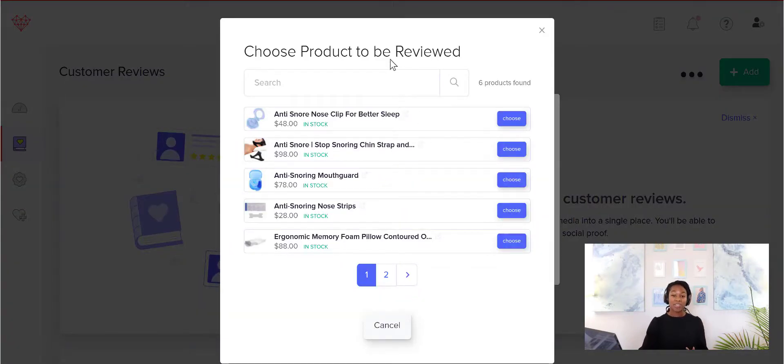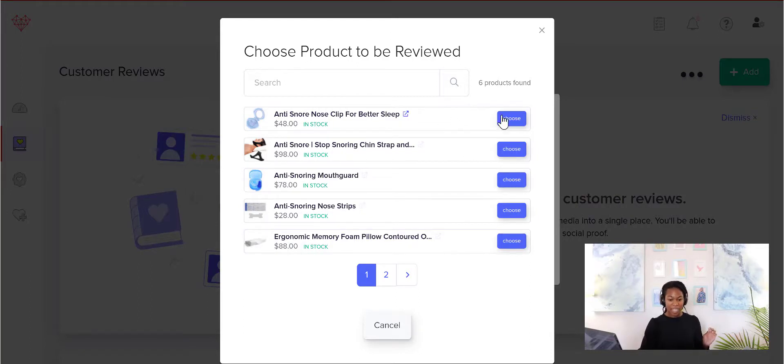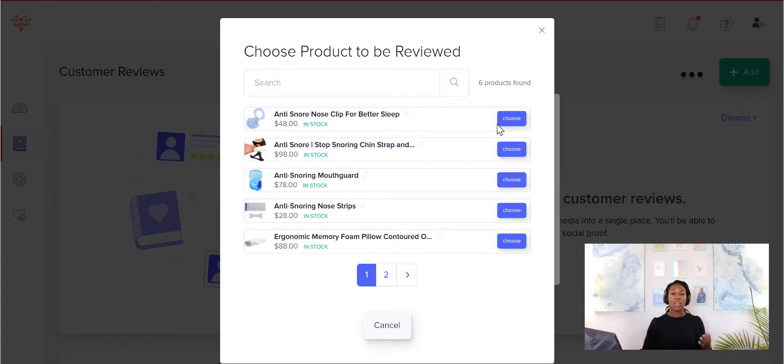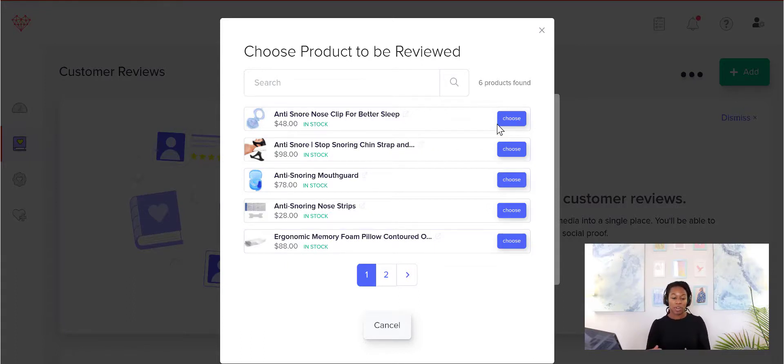So when you ask for a particular product, you'll see this page here and you can choose whichever one you want to send to your customer. So for example, if you only were selling one product before, you might want to choose this ergonomic pillow and then send it out to the last five people that you know bought it.